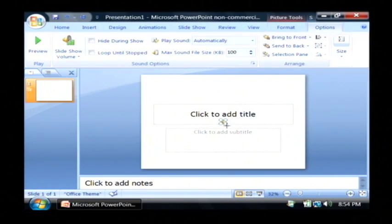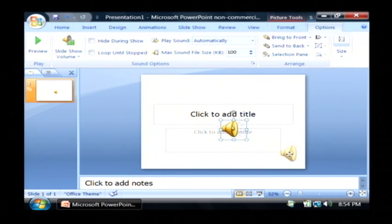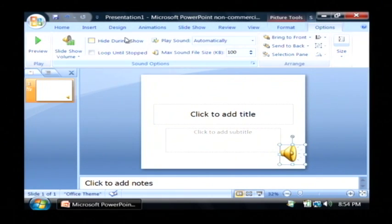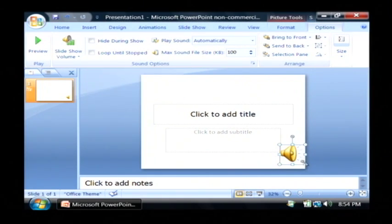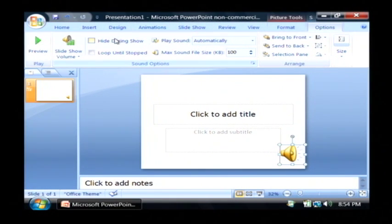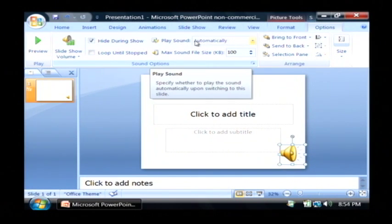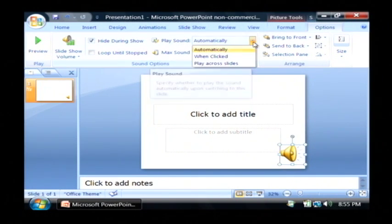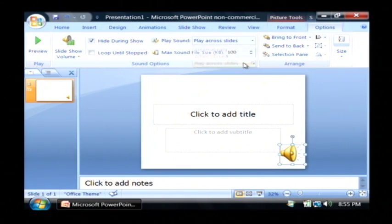And that has put a little horn icon on the middle of our slide. So what I want to do is I want to click on hide during show with that horn selected under the options tab. There's a check box that says hide during show. I'm going to click on that. And then there's also a drop down that says play sound. I'm going to change that from automatically to say play across slides.